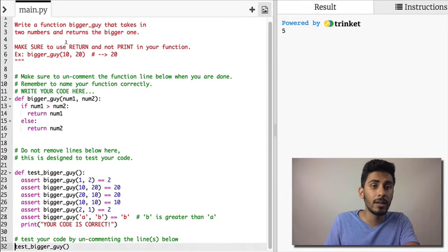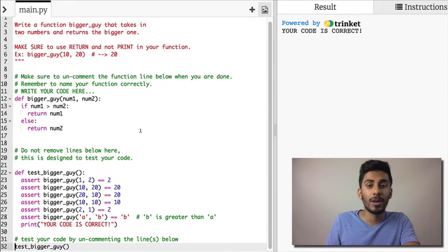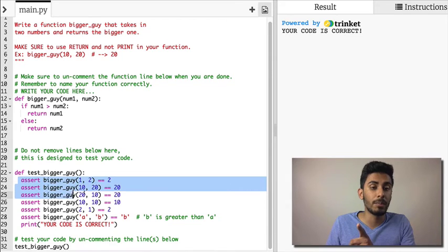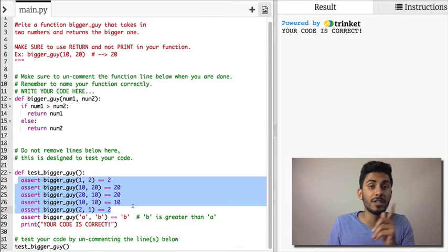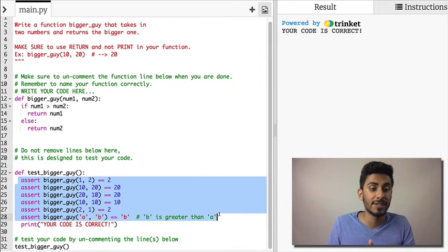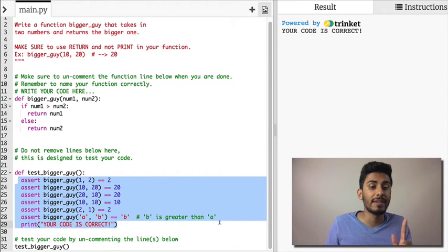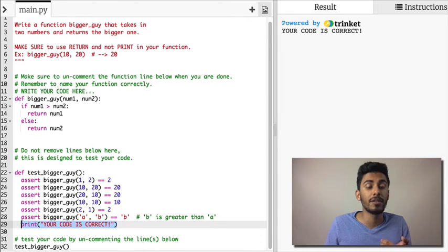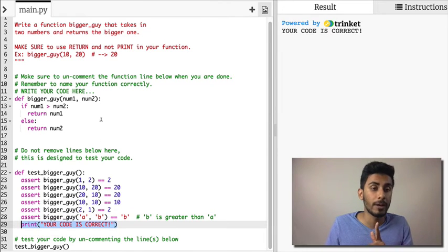And here let's uncomment this line. And when I run it, it should say your code is correct, which means that it passed all of these assertion tests. And then at the end it went and said your code is correct.